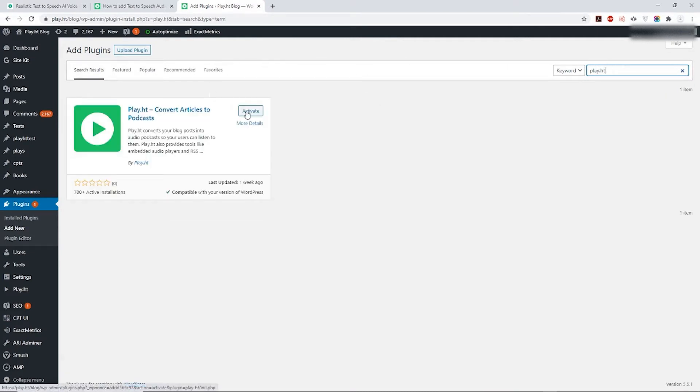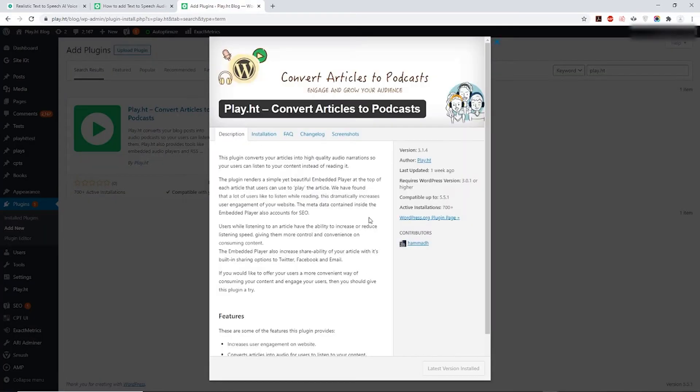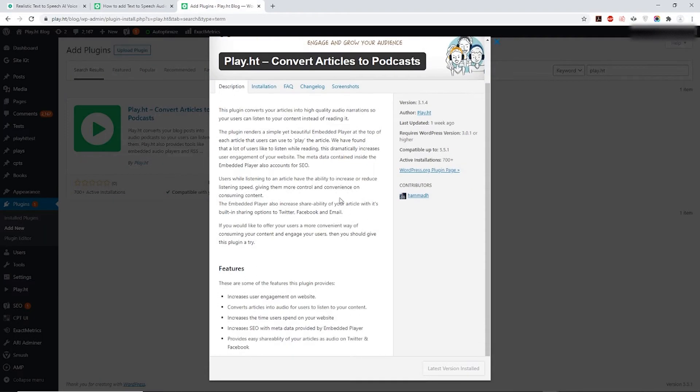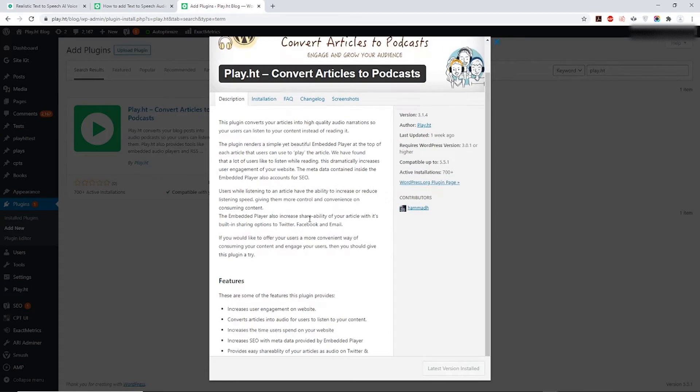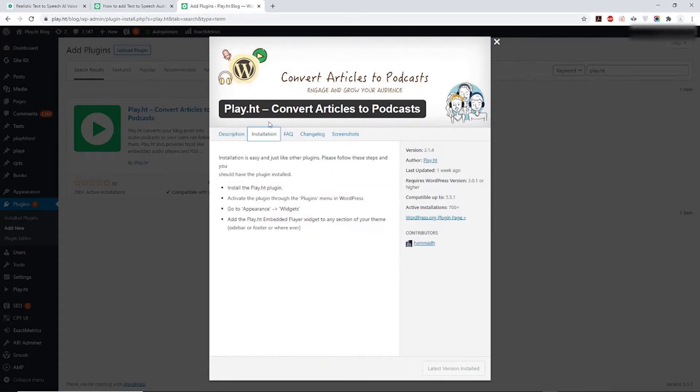Once activated it should look like this. Our plugin requires a sign up so you'll be redirected to our page if you haven't signed up already.